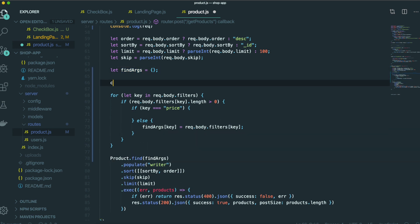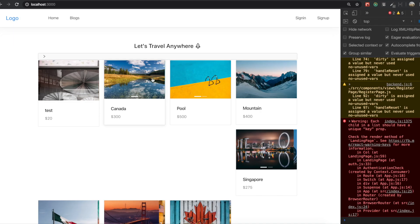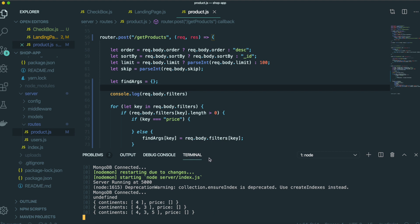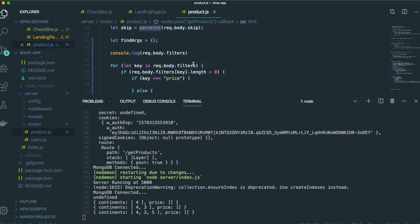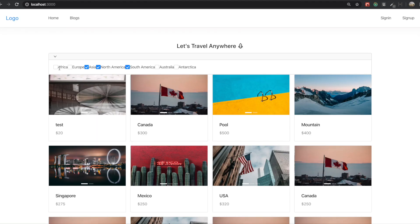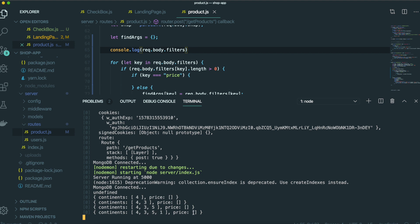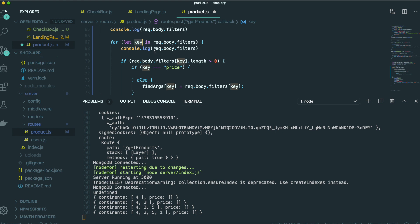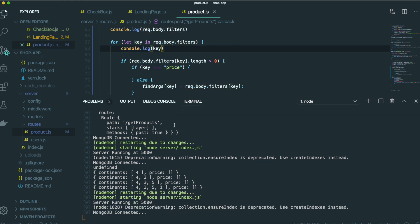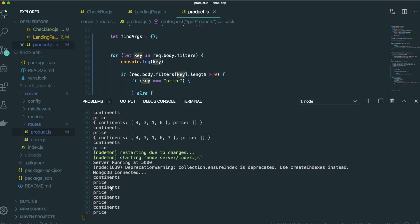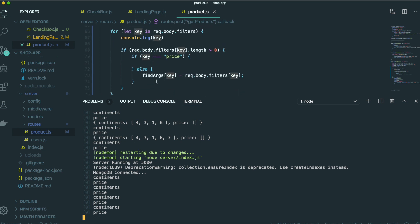First I'm going to console.log the request body filter, and I'll click something to check the console output on the server side. The request body filter shows continent with values 4, and price as an empty array. If I click one more, it shows 4, 3, 5, 1 and price is empty. I'm going to log just the key — so that key is continent and price.